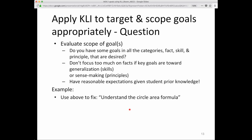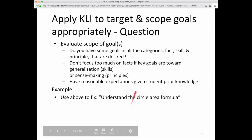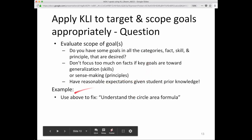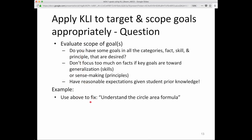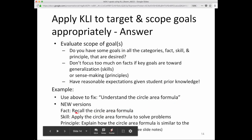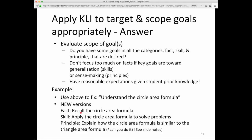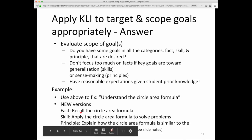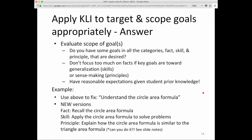You can apply CLI to target specific goals and the scope of those goals. Let's take as an example the goal statement 'Understand the circle area formula' and try to improve it. If we're after facts, we use an action verb: 'recall the circle area formula' — we can observe recall, we can't observe understanding. 'Apply the circle area formula to solve problems' is a skill-based version. A principle-oriented version would be: 'explain how the circle area formula is similar to the triangle area formula.'